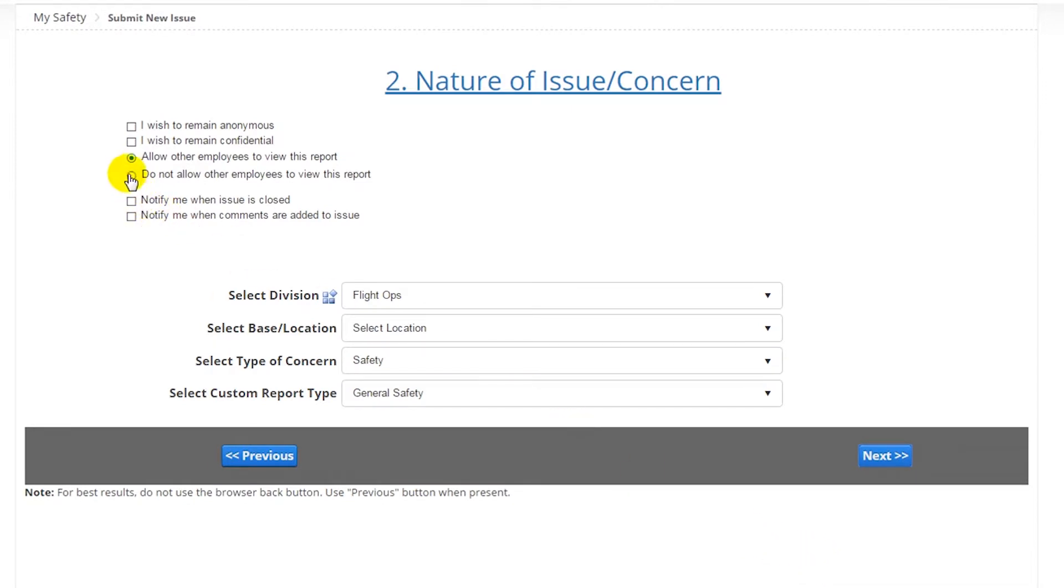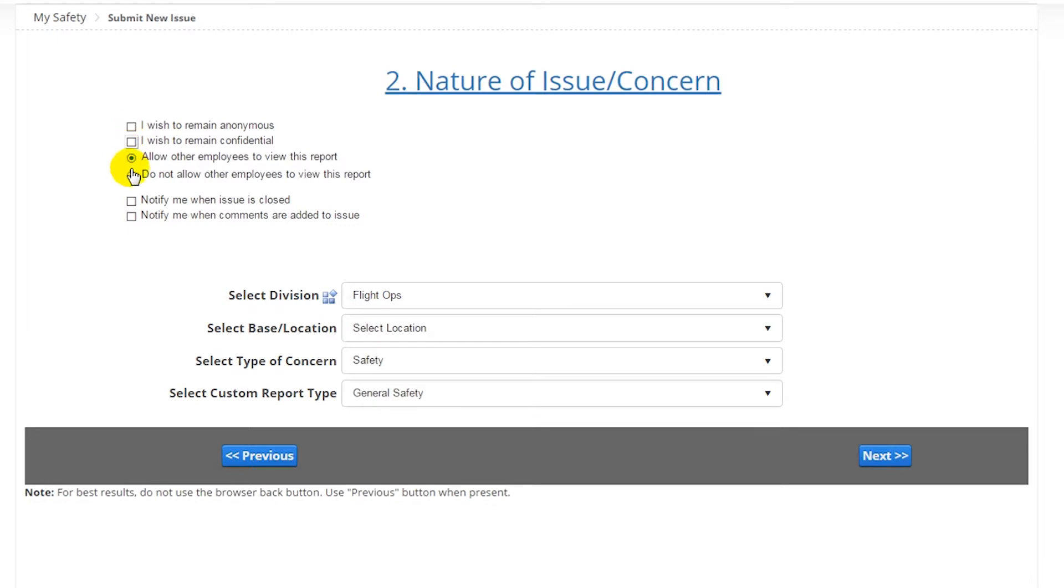Hazard reports can be submitted anonymously, whereby other employees will not see which employee submitted the report, confidentially, whereby only the designated safety manager will be able to see the report, publicly, where all employees can see the report, and privately, whereby only employees in a management role will be able to see the report.